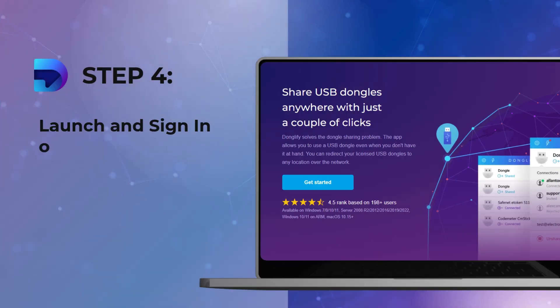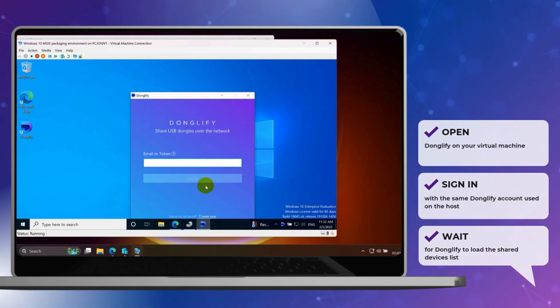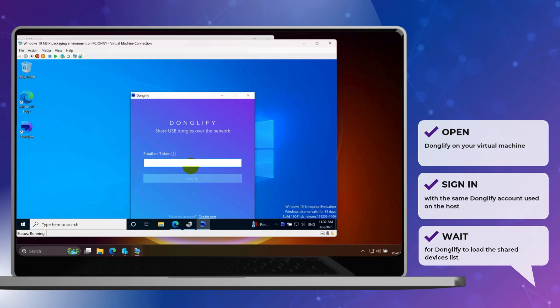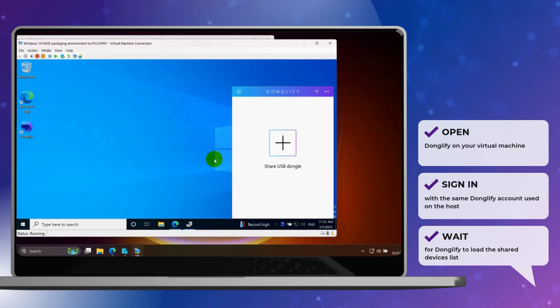Step 4. Launch and sign in on the Hyper-V VM. Now launch Donglify in the virtual machine and log in using the same account you used on the host. Donglify will automatically sync and display shared devices.